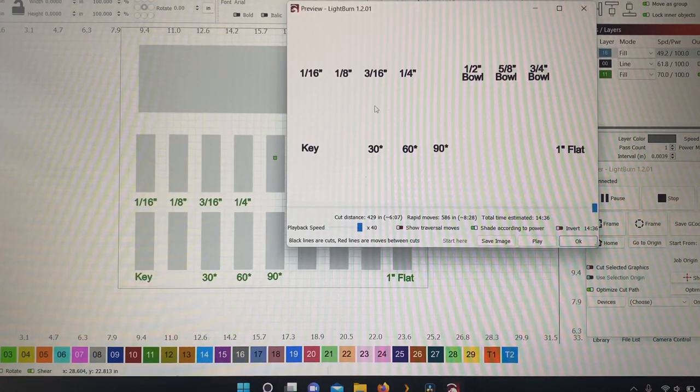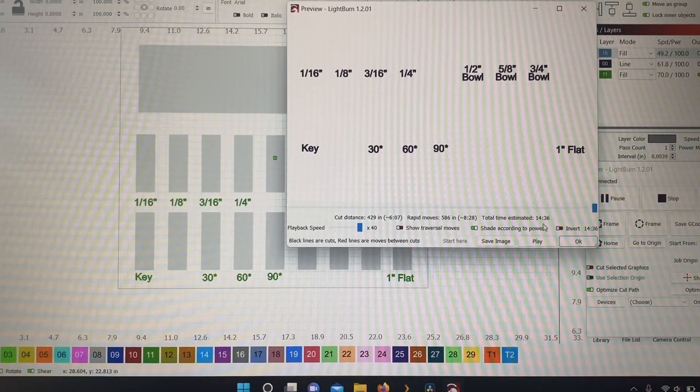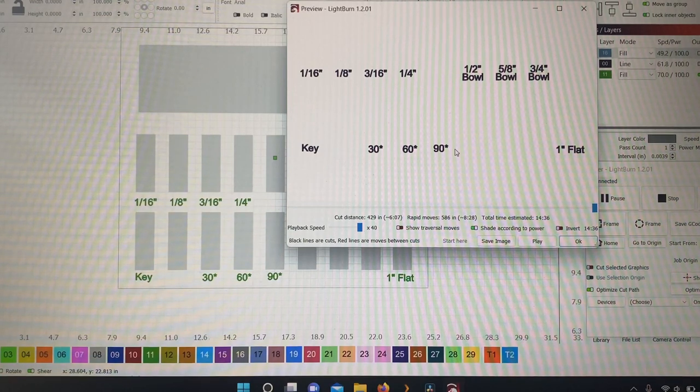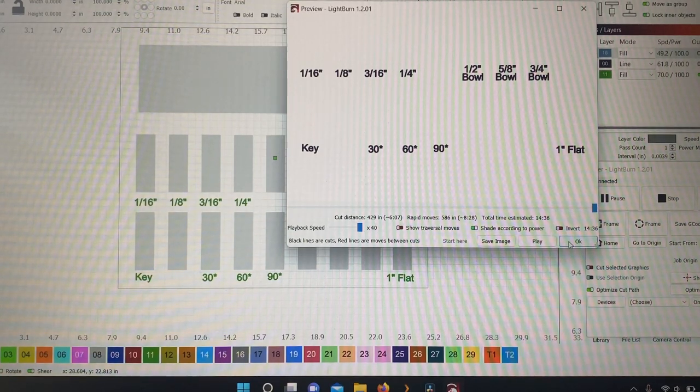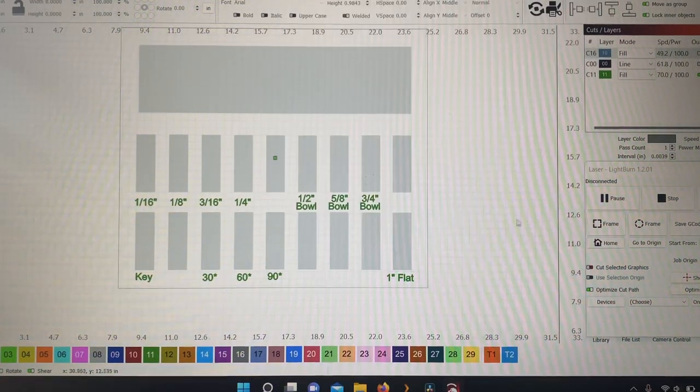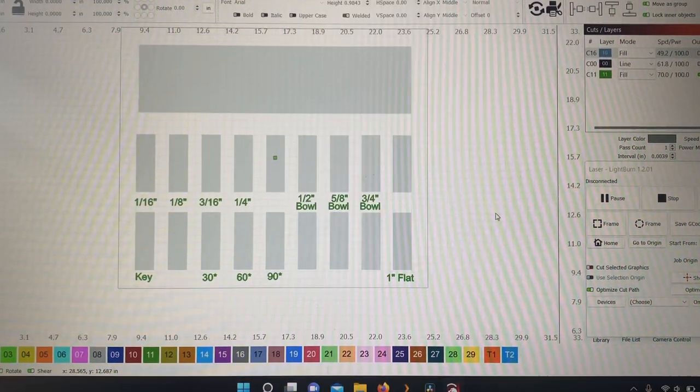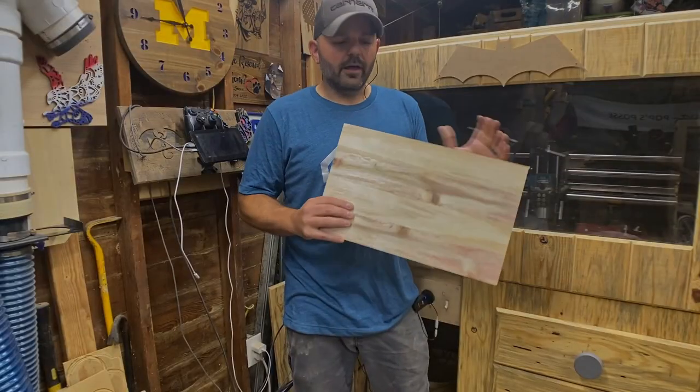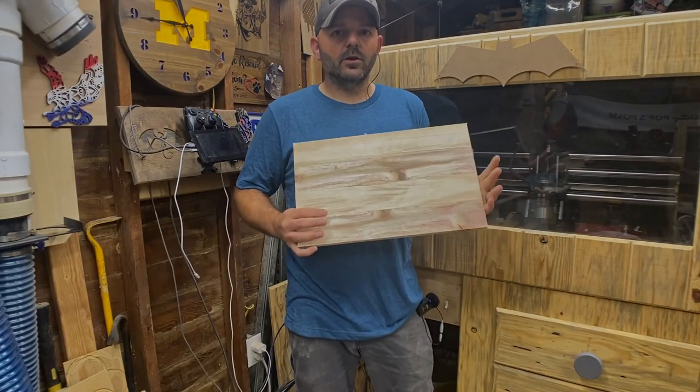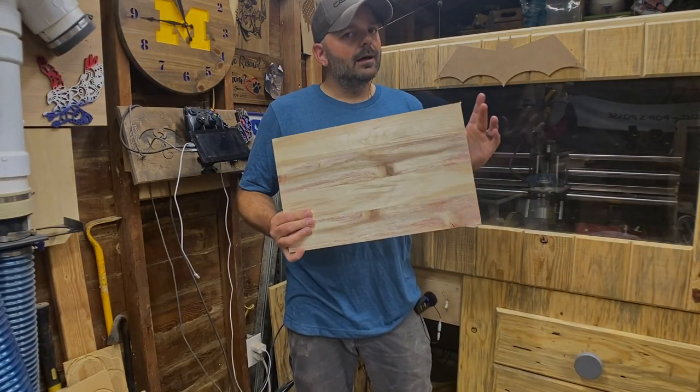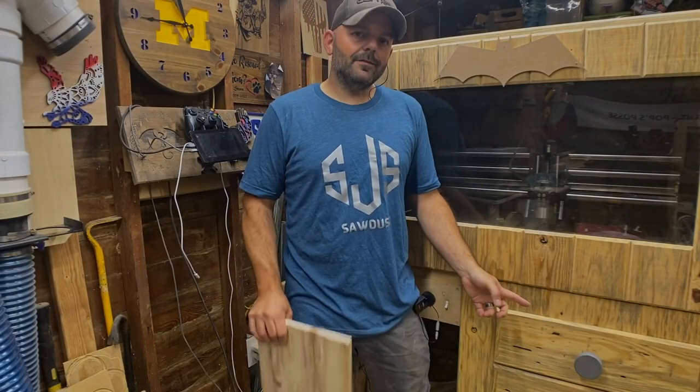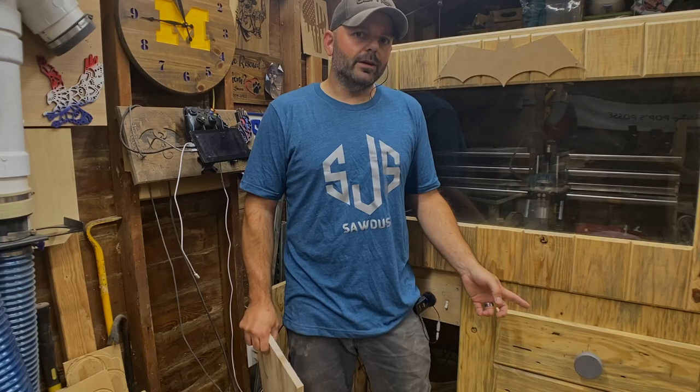So have both of those clicked off, and that's what you're going to get right here. Not too bad there, 14 minutes. So I'm going to take this over to the CNC, set it up. Can't wait to see how it finishes. So now that I got my files all set up and I'm ready to go, I just need to find that bowl bit.